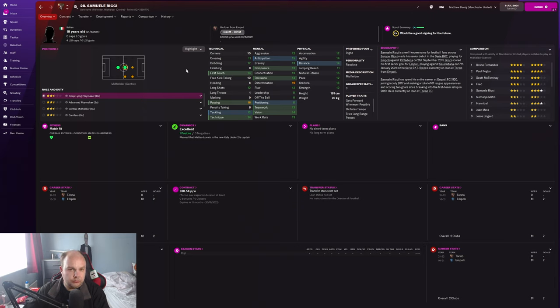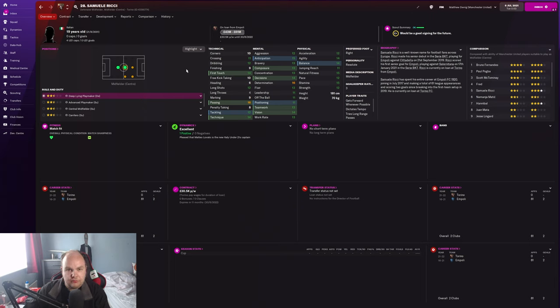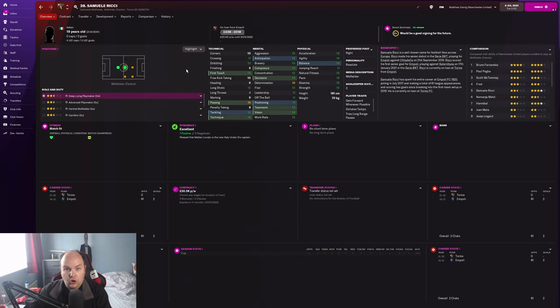Long shots 12, first touch 14, dribbling 12. If that physicality develops and that dribbling gets even higher, you've got a really good player here.